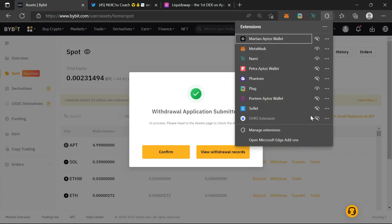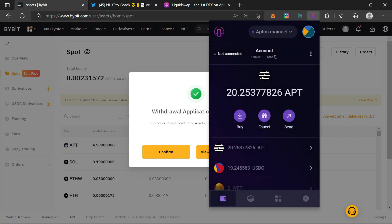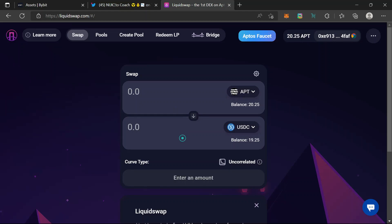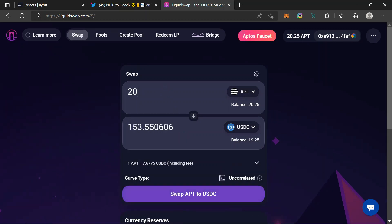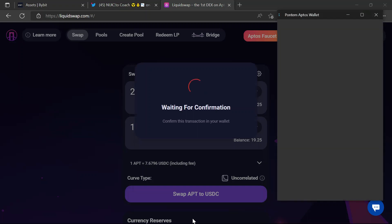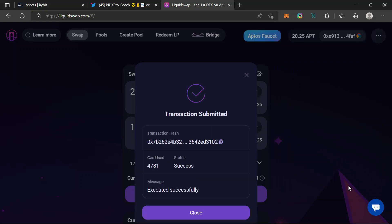I just checked the blockchain — it's been deposited. 20 APT has been deposited. Let's check on the DEX. So now I have 20 APT, which is $853 worth. I just need to swap back and forth about 10 times and that's already $1500 in trading volume. Swap APT to USDC — confirm. Transaction submitted.